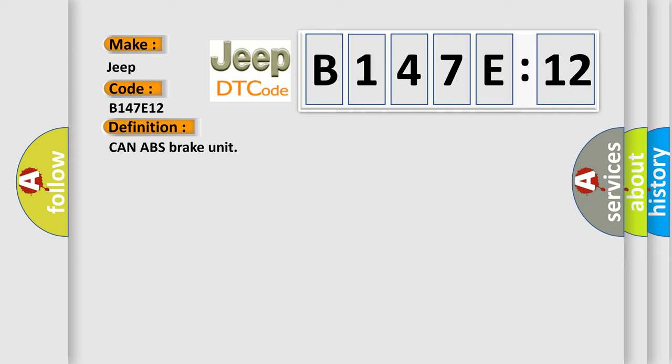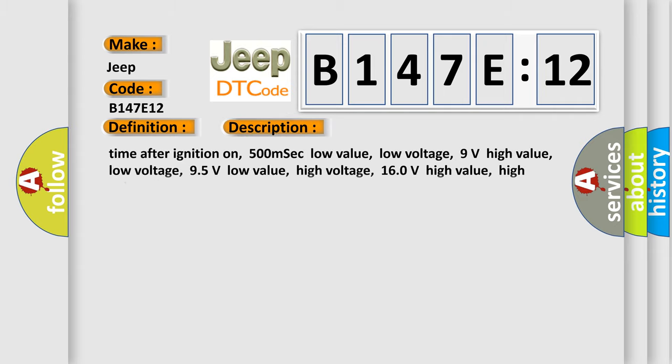And now this is a short description of this DTC code. Time after ignition on: 500 milliseconds. Low value low voltage: 9 volts. High value low voltage: 95 volts. Low value high voltage: 160 volts. High value high voltage: 165 volts.